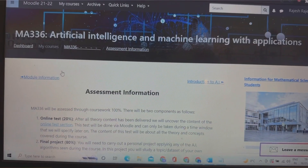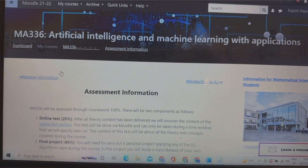MA335, Data Modeling and Experimental Data, is divided into three parts: the final project is 50%, the lab test is 20%, and the class test is 30%. For MA336, Artificial Intelligence and Machine Learning with Applications, the assessment is: online test 20% and final project 80%. The online test will open for a specific time period on a portal and you fill in answers online.